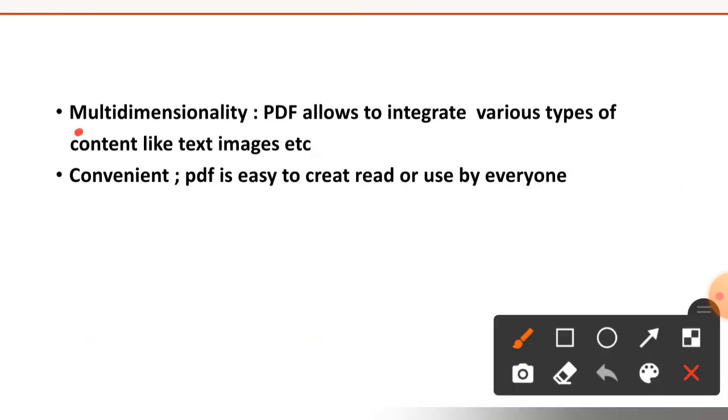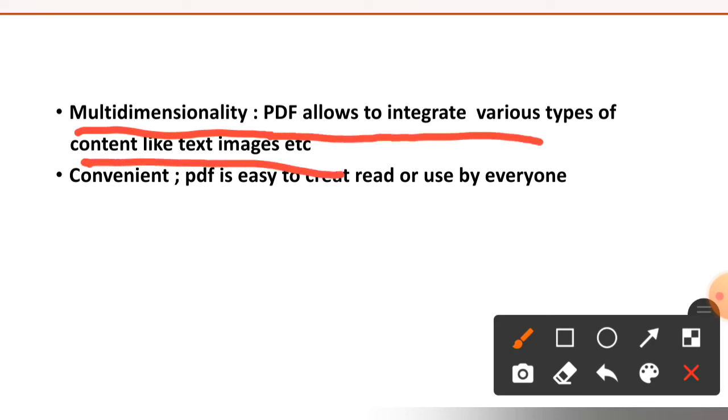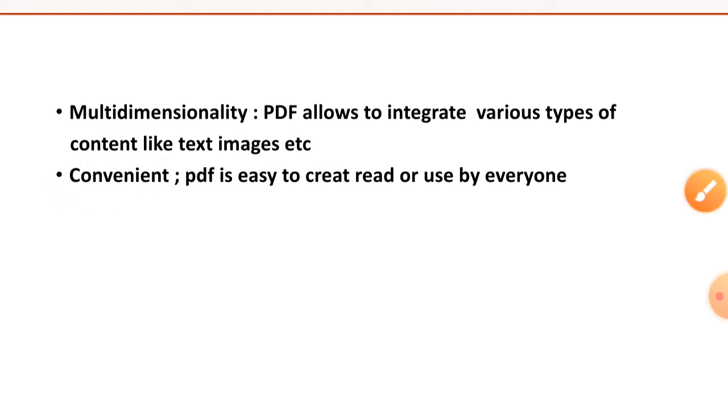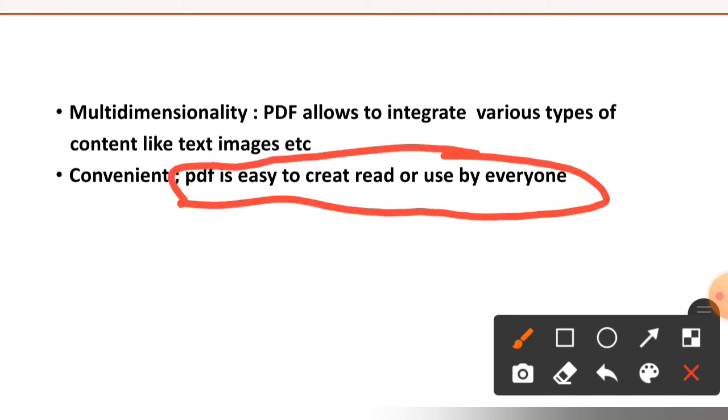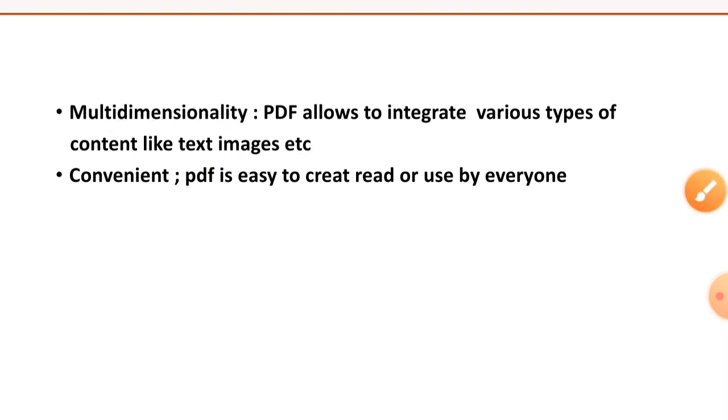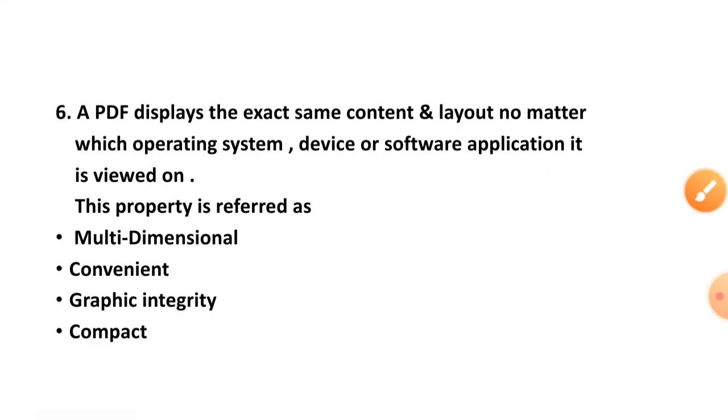Here multidimensionality property: PDF allows to integrate various types of content like text or images. The property convenient: PDF is easy to create or read or use by everyone. This property is referred as convenient, and multidimensionality is PDF allows to integrate various types of content like text or images.